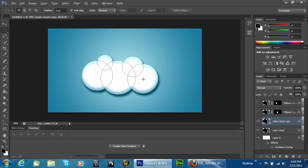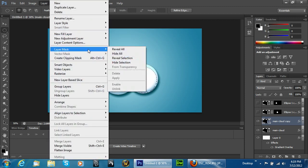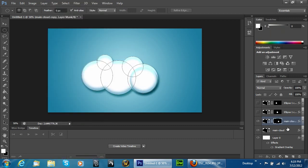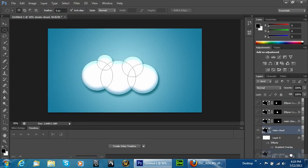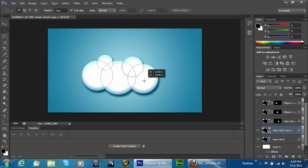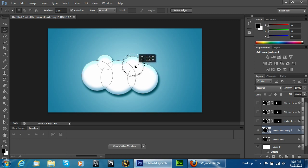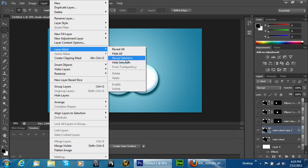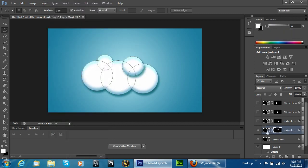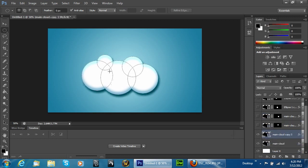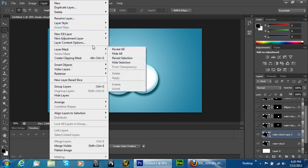They don't have to be perfectly aligned — they can be in a little different positions. Honestly, if it's not perfect it's going to look more realistic. Duplicate it again and this time select a little bit bigger. Go to Layer, Layer Mask, Reveal Selection again — you can see it creates a nice swoop. Duplicate one last time, make it a little bit bigger, line it up the best you can, then go to Layer, Layer Mask, Reveal Selection.